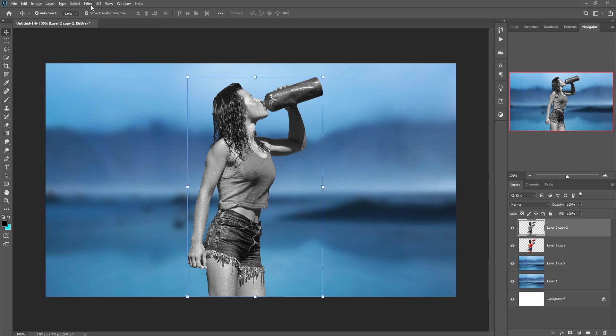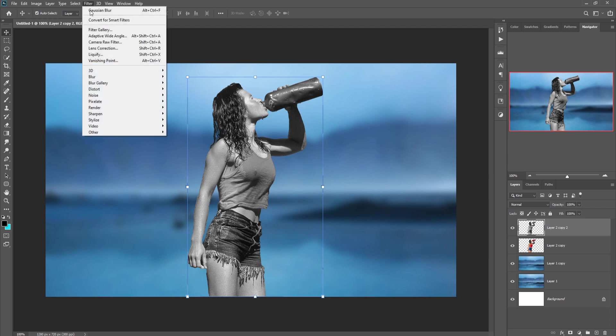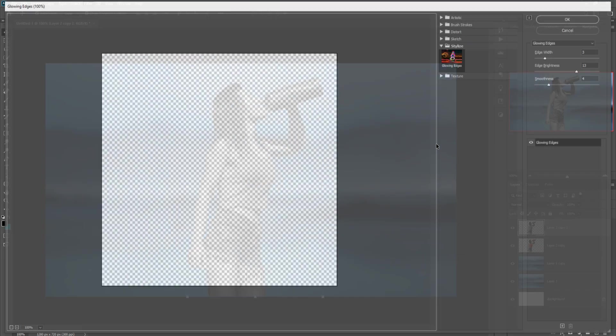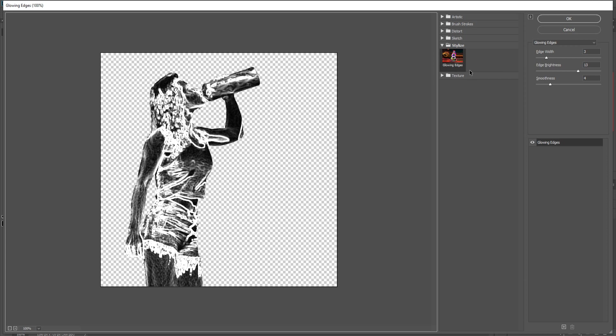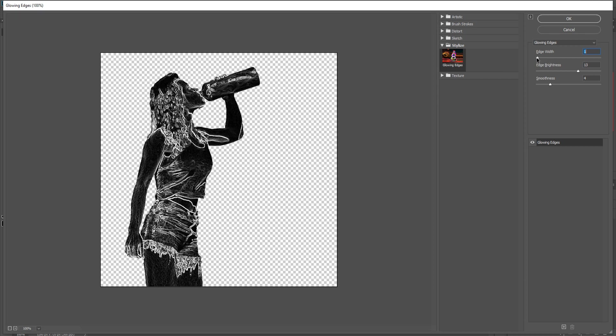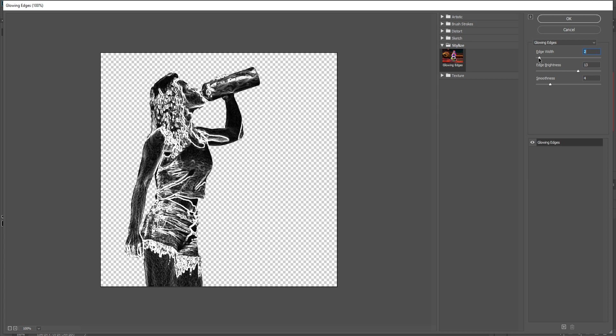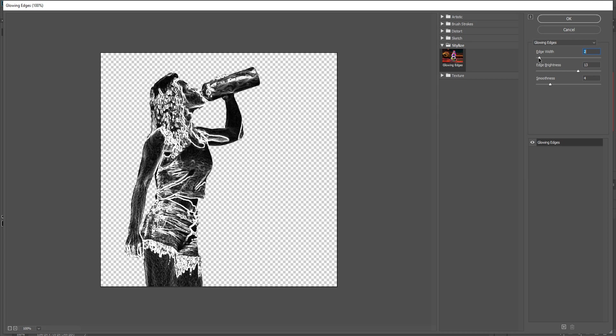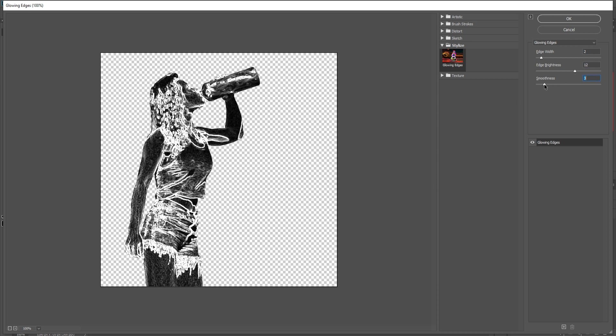OK. Then go to Filter, select Filter Gallery, select Glowing Edge. Decrease the whiteness of glowing edge smoothness. Then press OK.